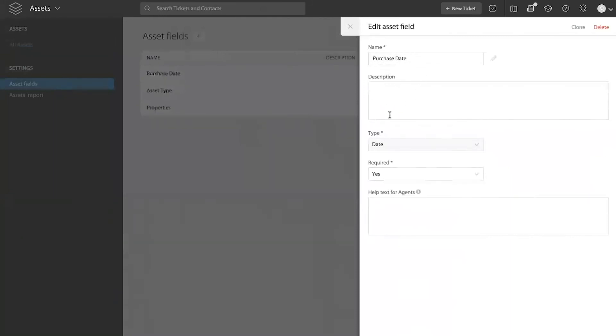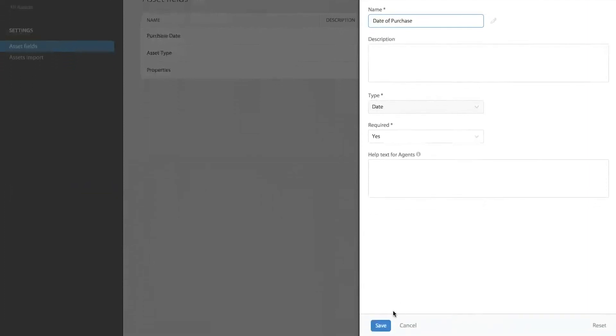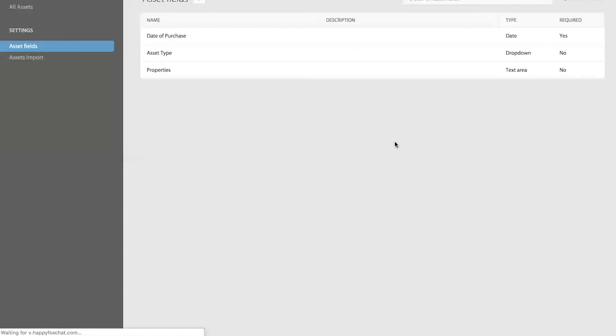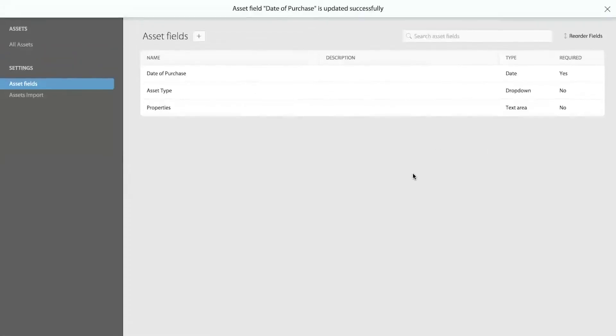Once you have created an asset field, you cannot modify the type of that field. So that is something you have to be very sure of when you are creating the asset field. But if you have to edit the name or if there was a typo error or something like that, you can always edit an asset custom field.